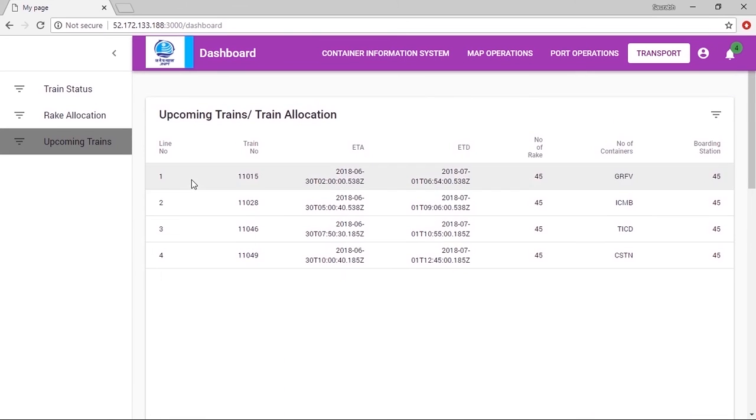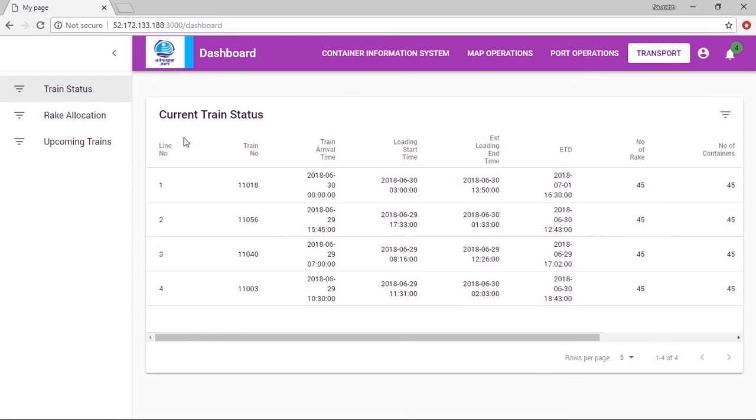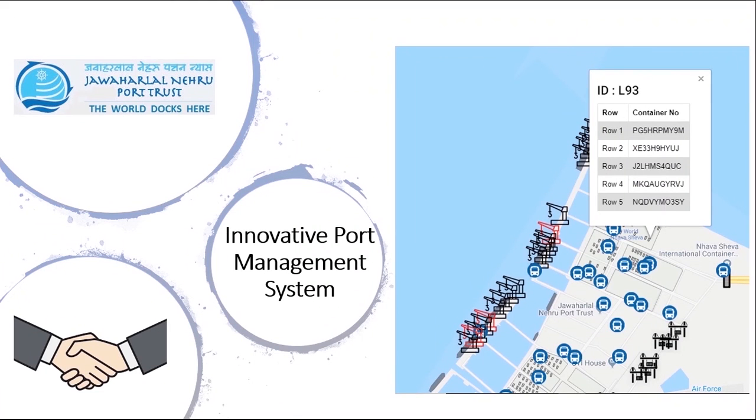Rake allocation for all trains at the port, including upcoming trains, can be done more efficiently. Many factors responsible for reducing dwell time and increasing port handling capacity are covered by our platform.